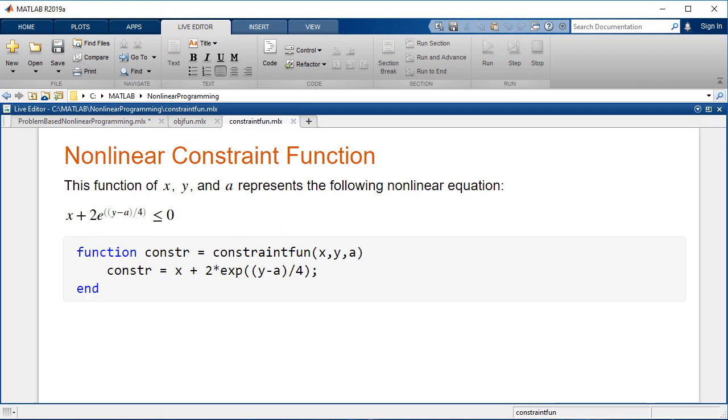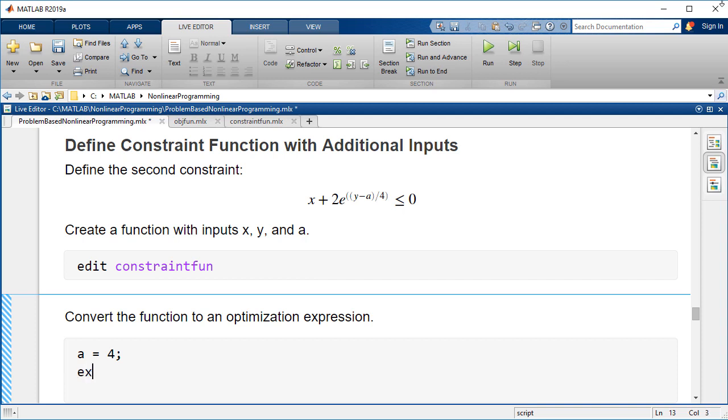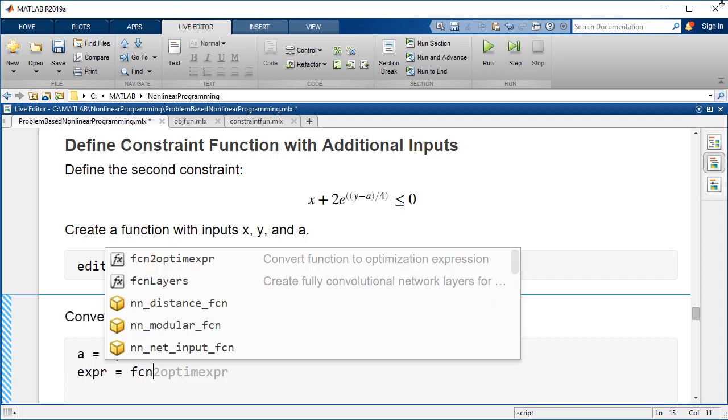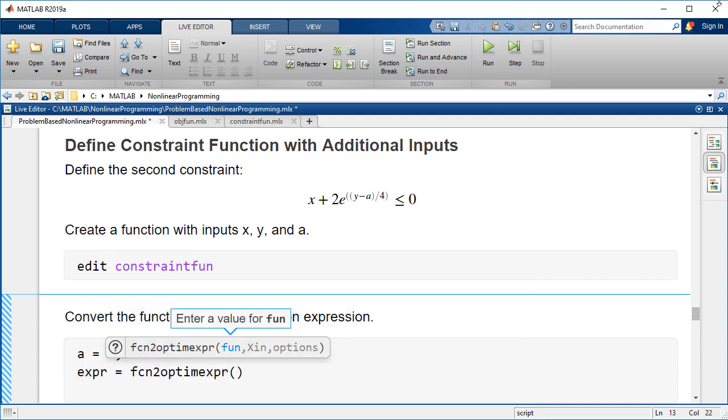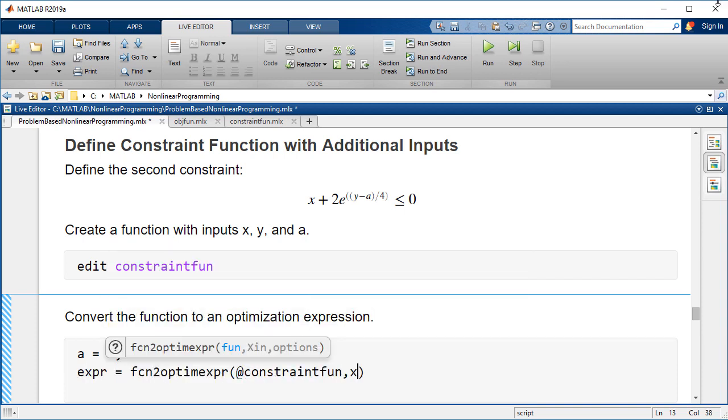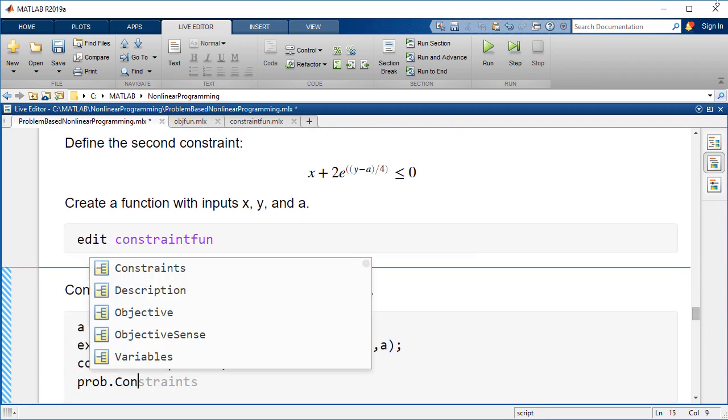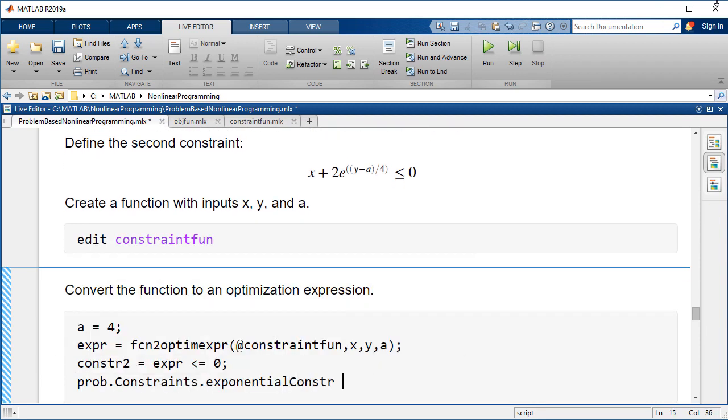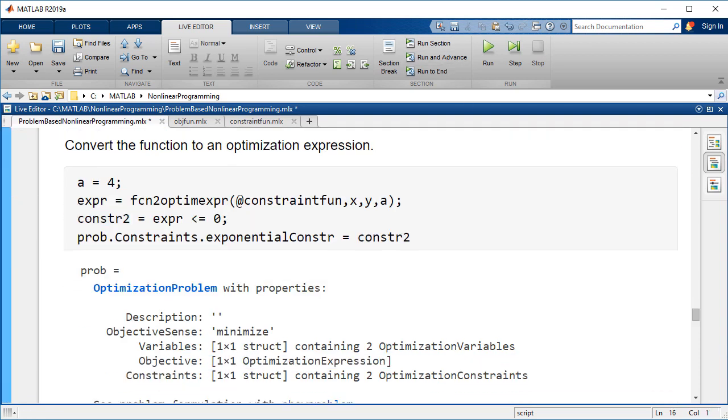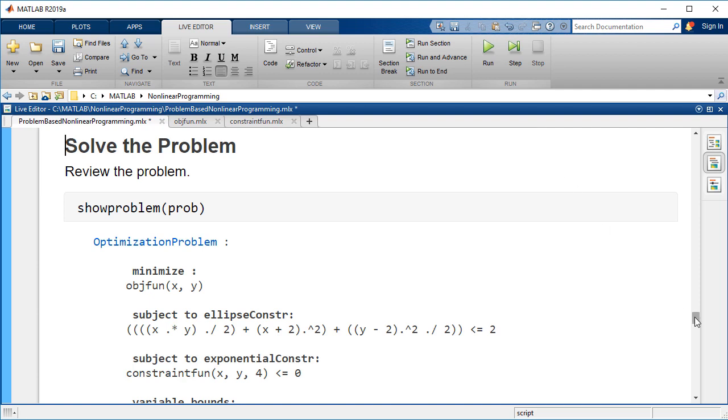Create a function with inputs x, y, and a. Convert the function to an optimization expression. Include the optimization variables and the parameter a defined in the MATLAB workspace. Express the inequality and add the constraint to the problem.